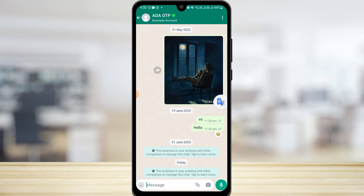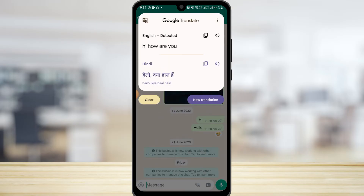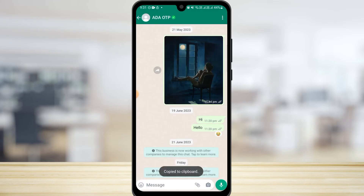To translate, simply tap on the Google Translate floating icon. As you can see, the text has been translated right away.